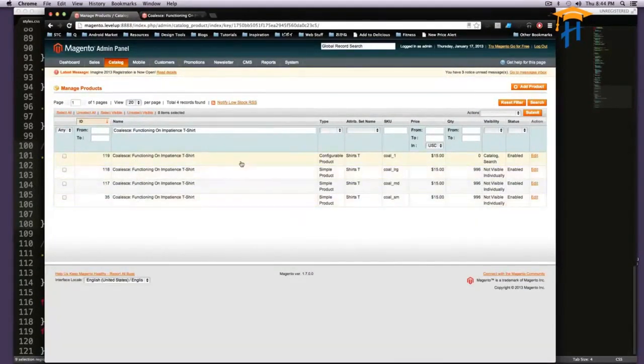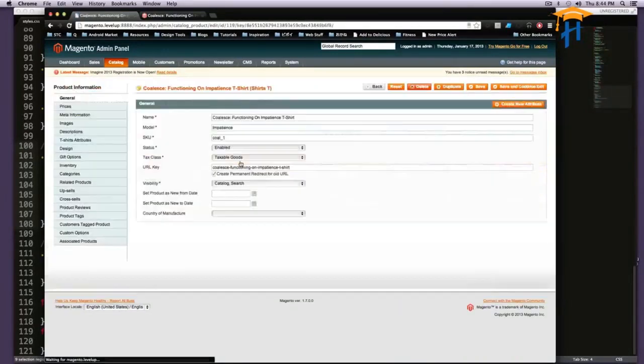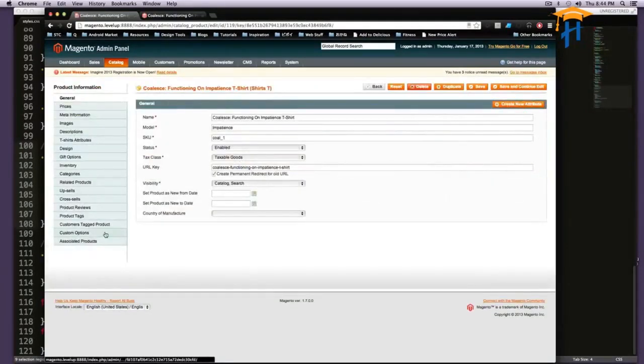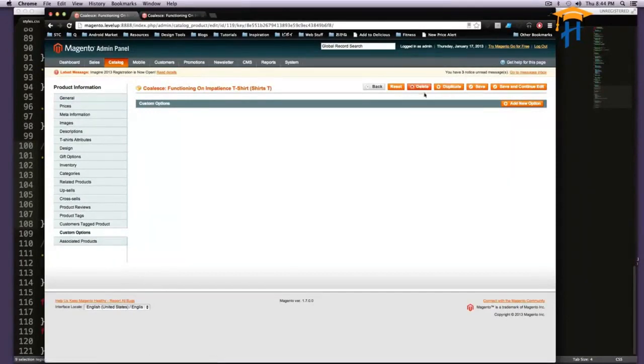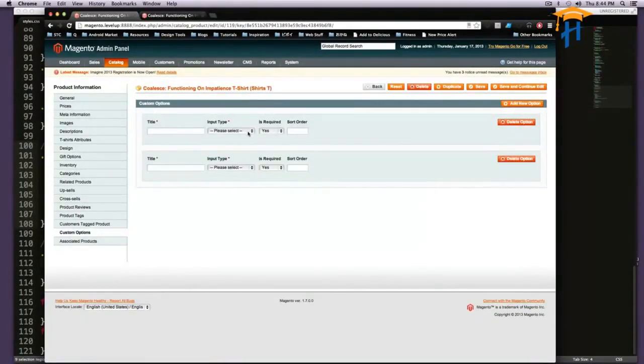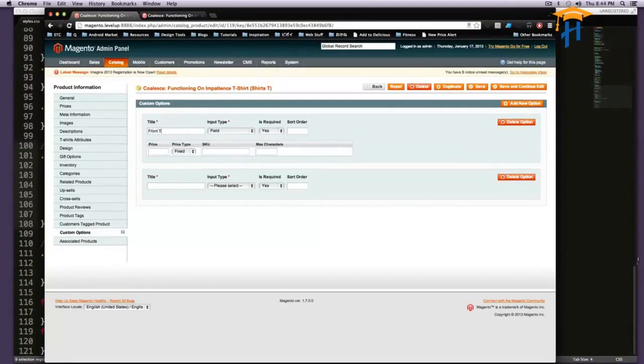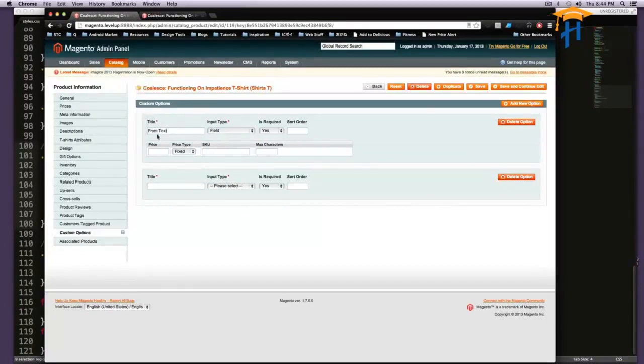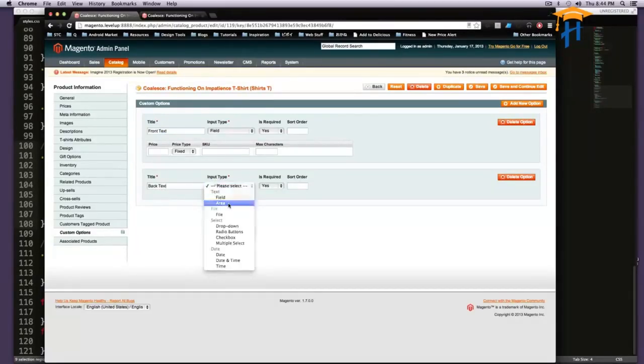I'm going to add this to the configurable product itself, and we're going to add custom options. We're going to add two new options. The one on the top, we're going to have this be a text field, and this is going to be the front text. This is going to be the text on the front of the shirt, and this is going to be the back text, and we're going to have a text area.